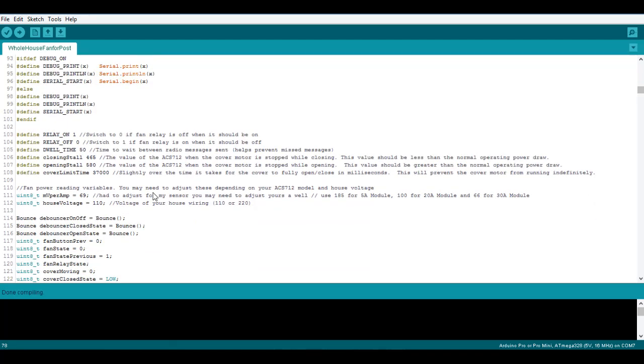Further down we have the stall values which you're going to need to customize for your motor that you're using. The stall values are there to kill power to your slide motor if it stalls out so it doesn't burn it out or cause other issues by keep trying to close or open it if it's stalled out. So what you're going to need to do is take a reading of the ACS712 and then clamp down the shaft with your fingers or some other device so it stops moving and then read that value.